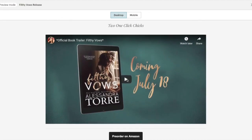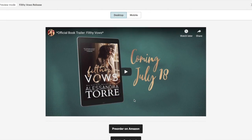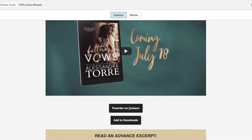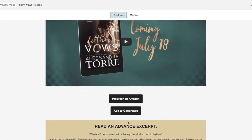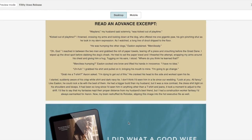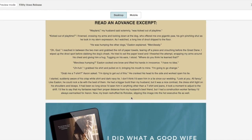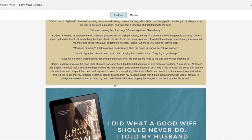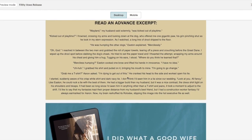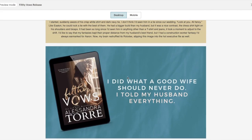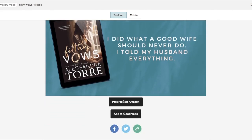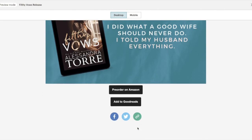I also added the book trailer, which they can play directly from here. It is embedded, it won't bring up a separate window. I added pre-order buttons for Amazon and an add to Goodreads button. I put in a short excerpt, this could be much longer obviously, or it could be as short as a paragraph. And a teaser, along with the pre-order button again, an add to Goodreads button, and my social media links.